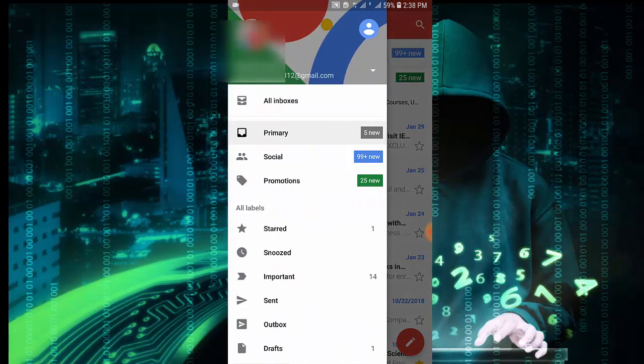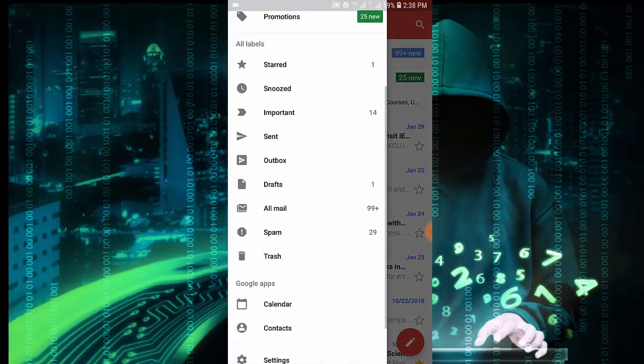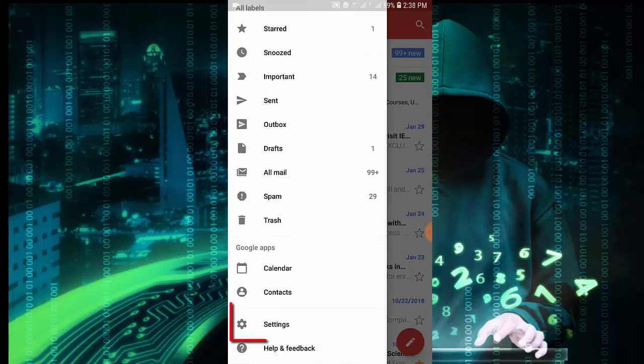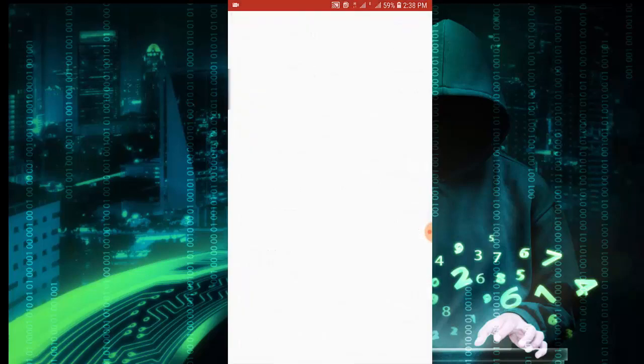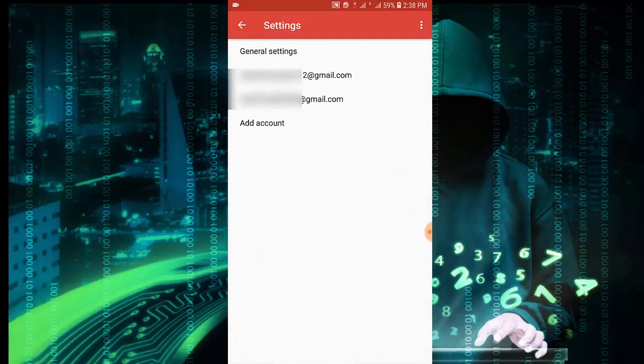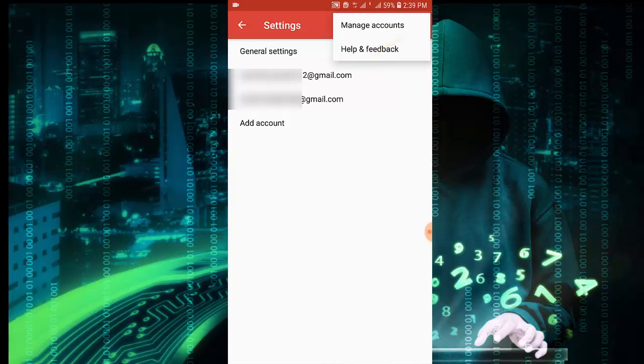Now you have to go to the settings. Tap on settings, and then after that, tap on the three dots on the right side of the corner, and then tap on manage account.